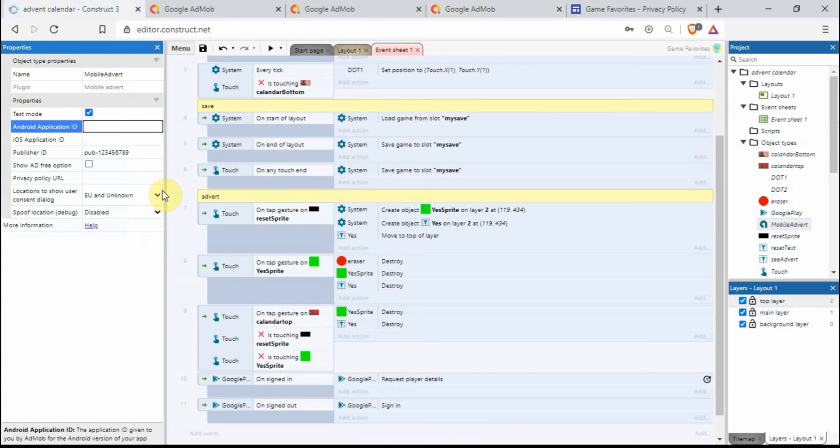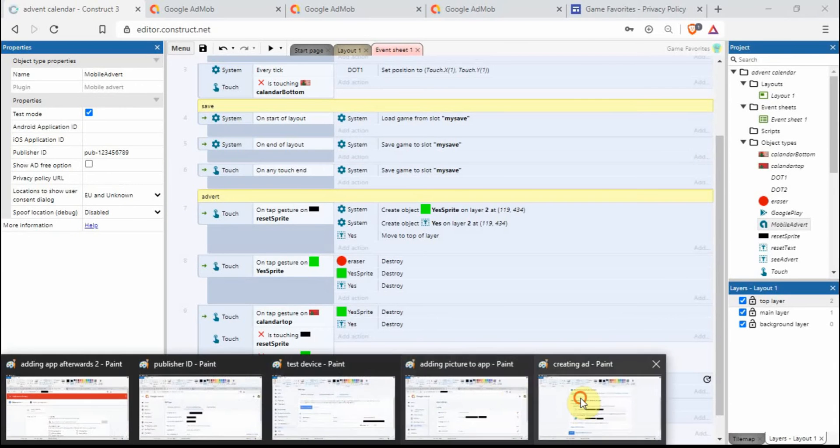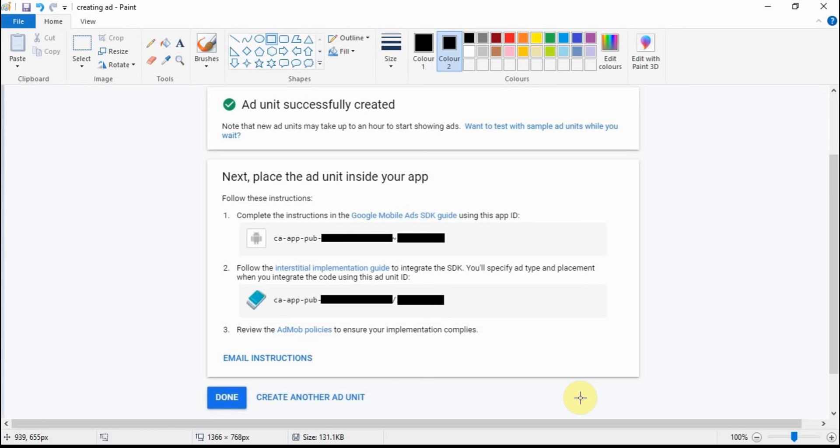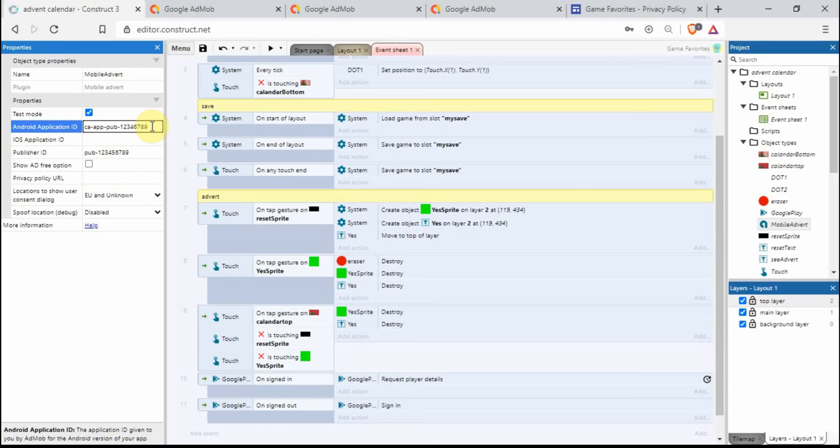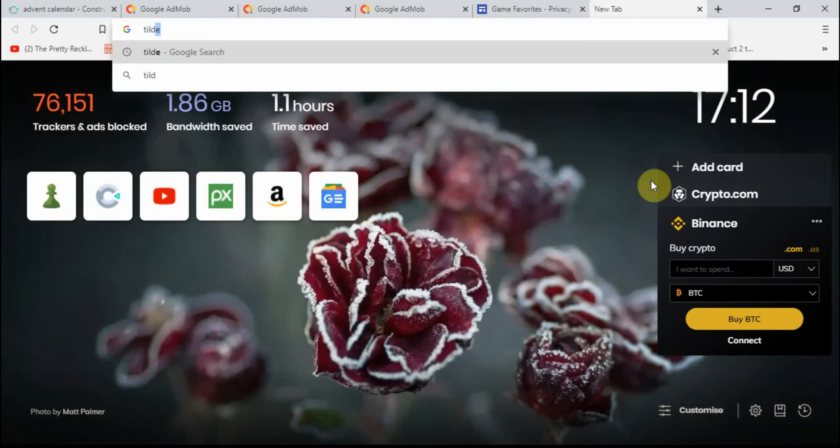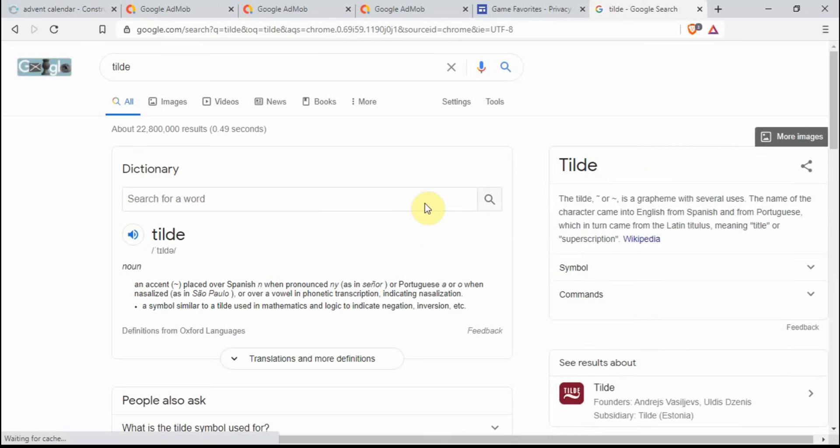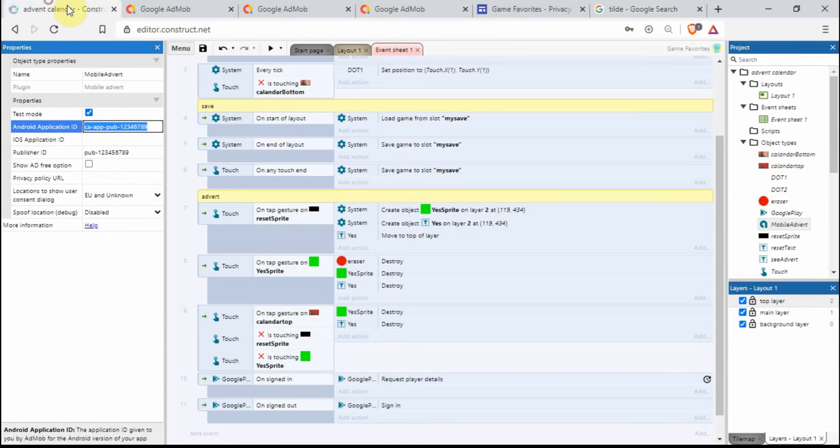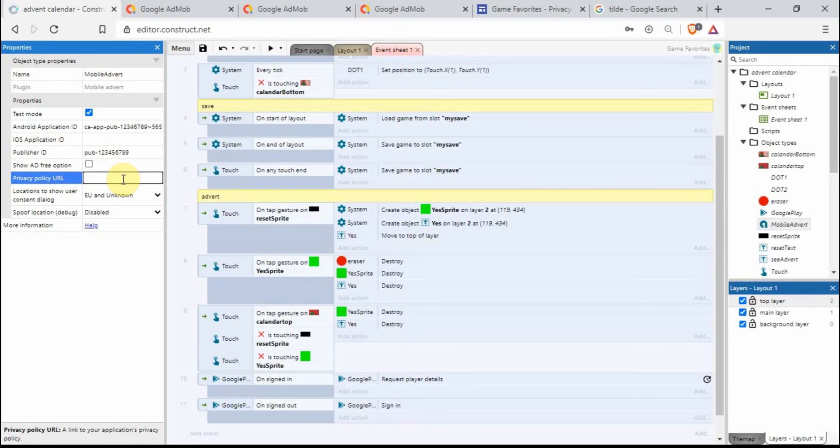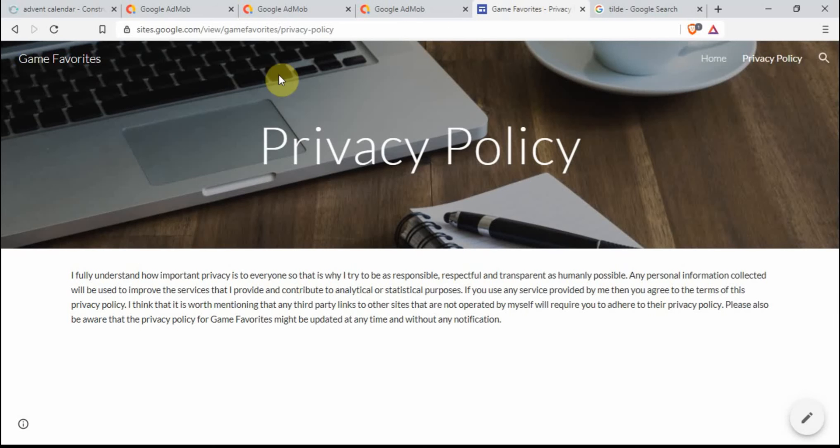If we go into Construct 3, just type that in. Let's go back and have a look. So it's ca-app-pub, and that will actually be publishing account, that will be the same number as this, and then it's a tilde. I don't know if I can do one of those on my keyboard. Let's just type in. And then it'll just be a random set of numbers.